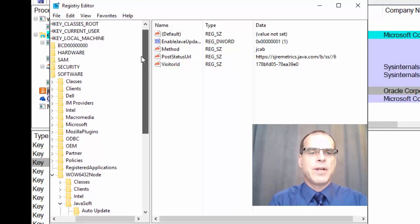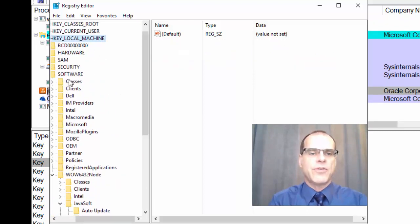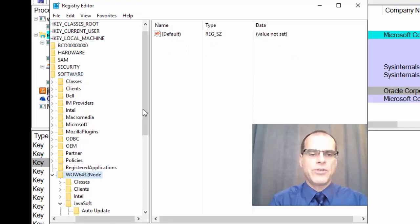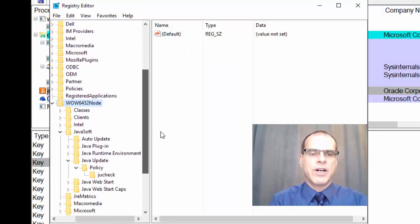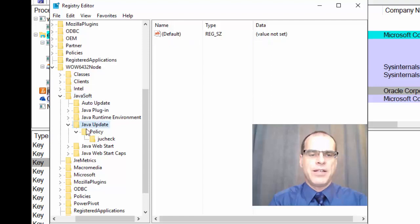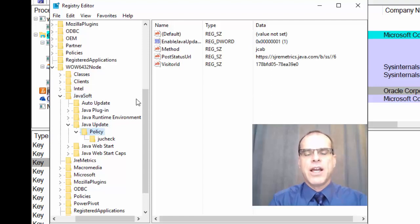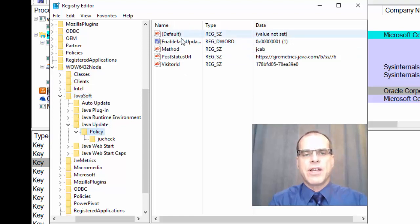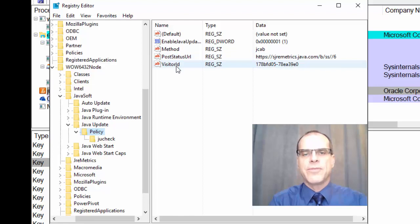You can see I've opened up HK local machine software, WOW 6432 node, and then we've got Java soft and Java update policy. And so, these are the different values and keys that are stored in here.